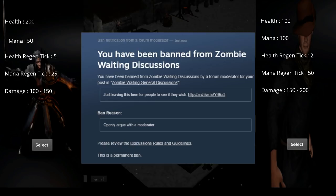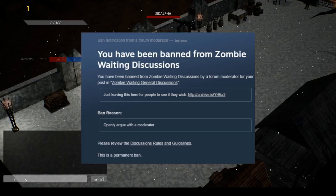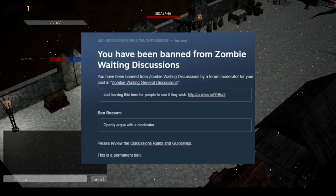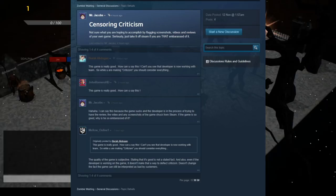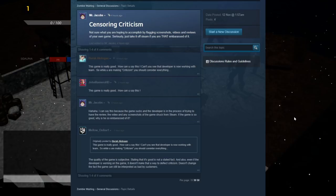In which he posted an archive.is link that depicted a forum discussion started by the YouTuber English Teacher Plays, in which English Teacher Plays states, not sure what you were hoping to accomplish by flagging screenshots, videos, and reviews of your own game. Seriously, just take it off Steam if you were that embarrassed of it. And also, Mellow Online stated in that thread...